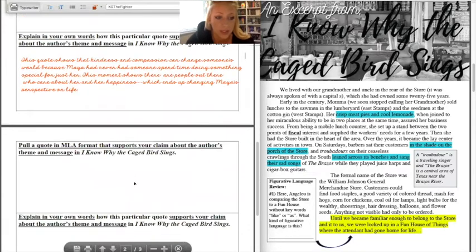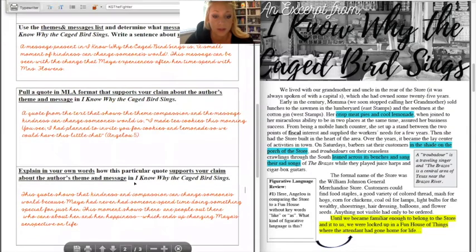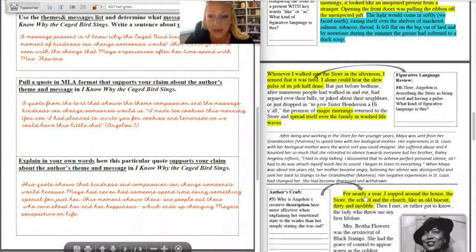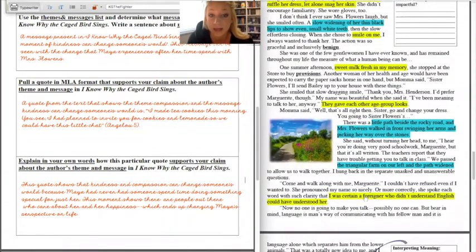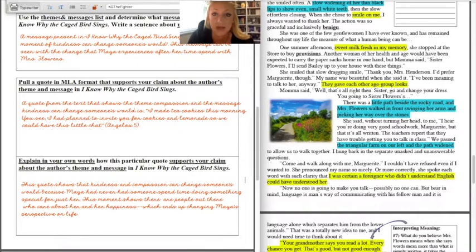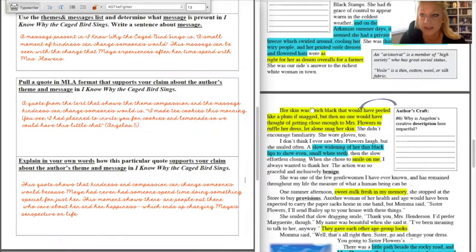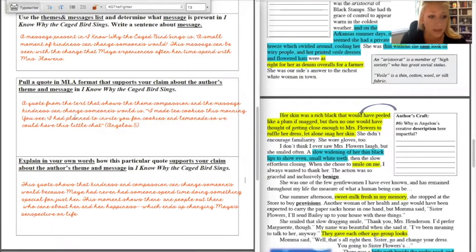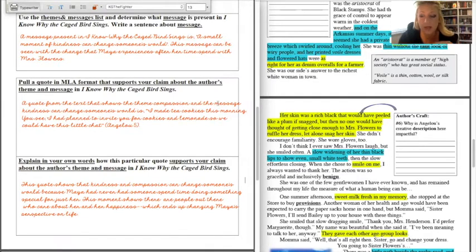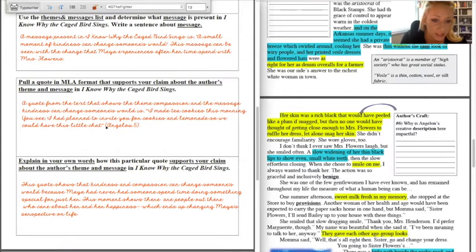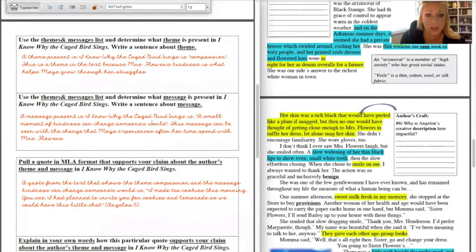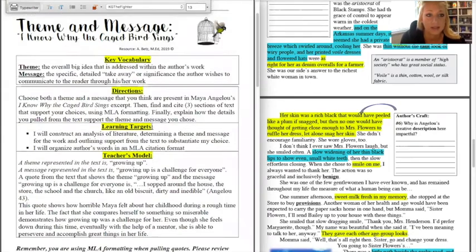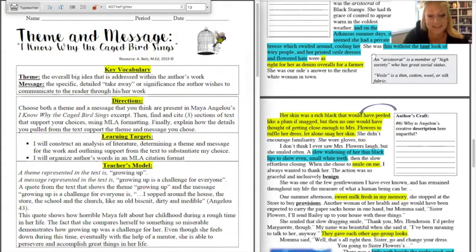Something like that. So now in my own words I explained how that quote of Mrs. Flowers saying I made tea cookies this morning for you, how that connects to my theme and message choice and how it showcases it. So that's a little model. You're going to be pulling three quotes in total. So if I were you then I would be going back here and looking again. Okay, what's something else that shows compassion? So maybe I could choose Mrs. Flowers reading out loud to Maya and spending that time sharing a story with her. That shows compassion and kindness and ultimately ends up changing Maya's world. But it's up to you. You're going to go in, you're going to skim, you're going to find a second quote again pulling in MLA format. So this is a nice little model you can rewatch it if you want to. But this is how you're going about completing the assignment called theme and message in I Know Why the Caged Bird Sings. Awesome.